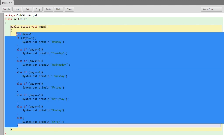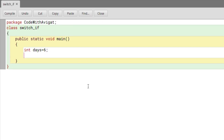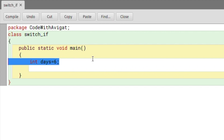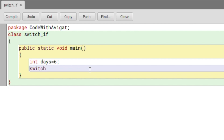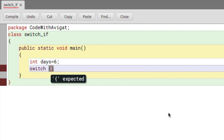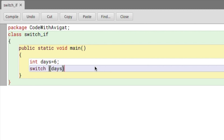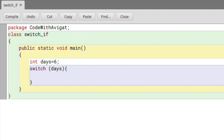I'll delete the if-else code and write the same program using switch statements. Declaring the variable is the same — I'll say 'int days = ' whatever value. Then I'll use the switch keyword: 'switch', and within the brackets I'll provide the name of the expression, which in this case is 'days'. Then I'll write the curly brackets.